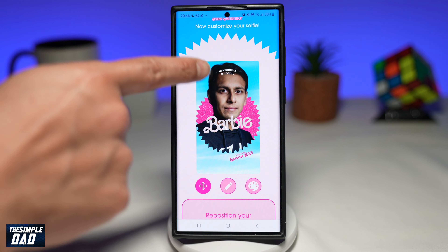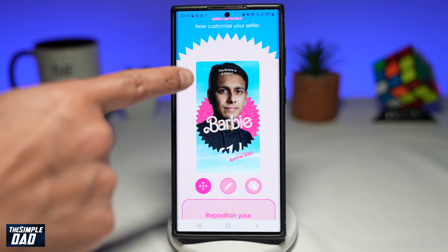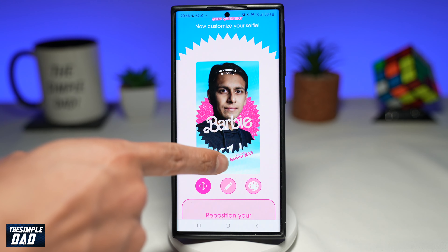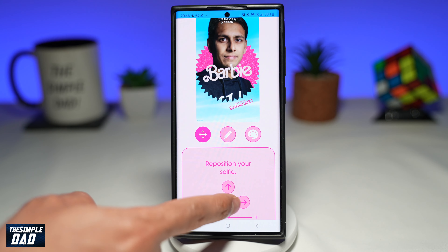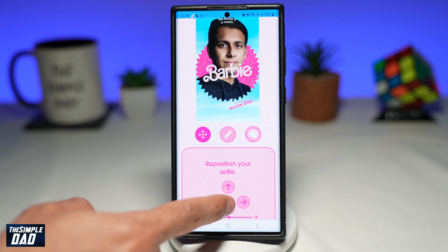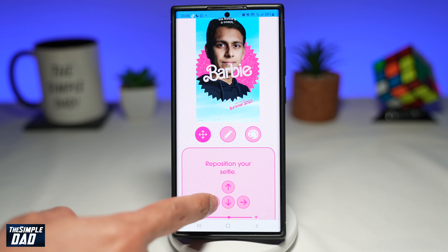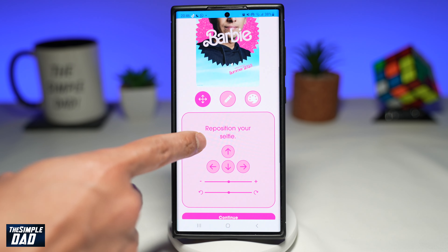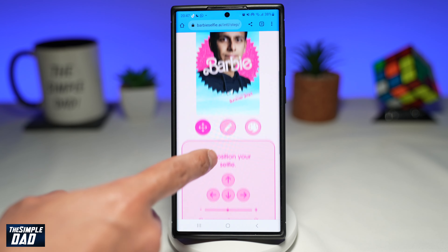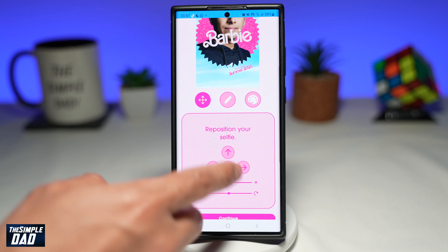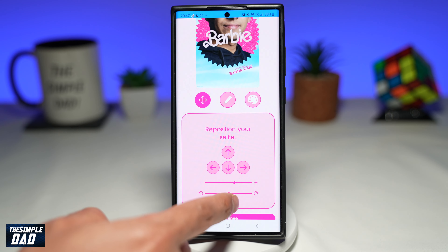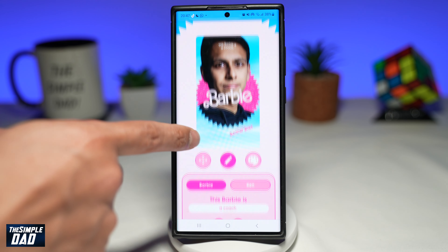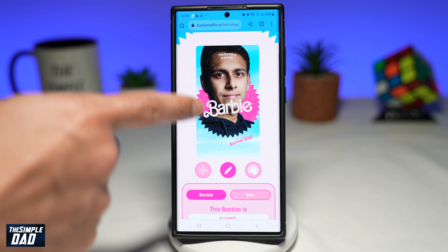It will give you a text at the top — for example, 'This Barbie is a coach' — with your picture there. You can customize this: move your picture up, down, left, or right. You can use the slider to increase or decrease the picture size, and you can rotate it using the pencil icon.